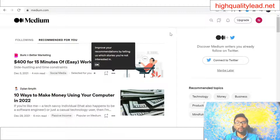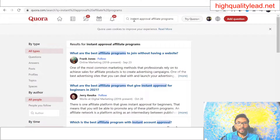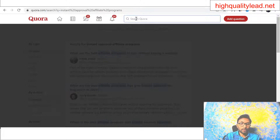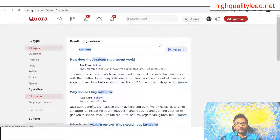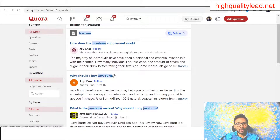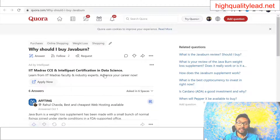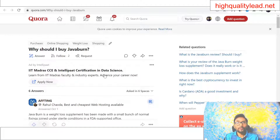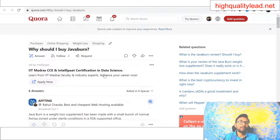The fifth and final method is quora.com. Come to Quora and search for questions related to your product — for example, search 'Java Burn' and you will find many questions like 'How does Java Burn supplement work?' or 'Why should I buy Java Burn?' Write answers to these questions. Here also use your landing page instead of a direct affiliate link. People come to these questions, read your answer, go to your landing page, and then proceed to the sales page through your affiliate link and purchase.